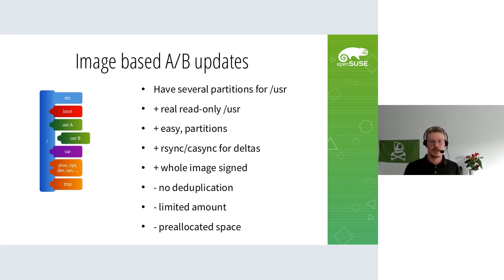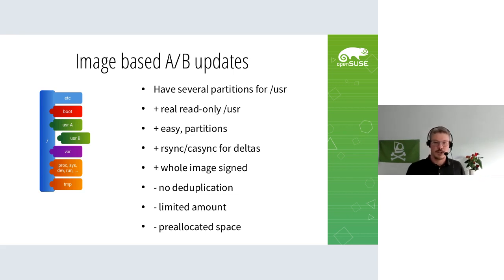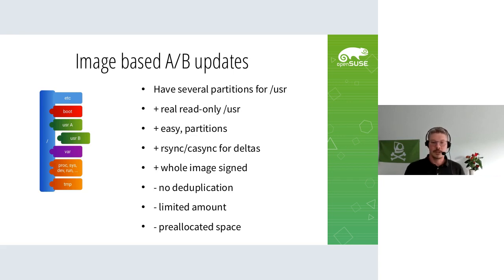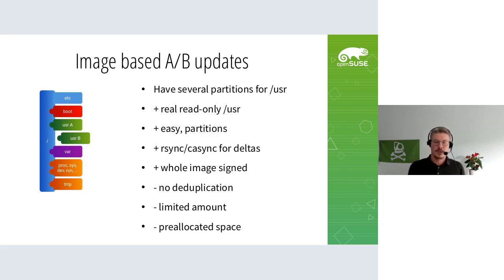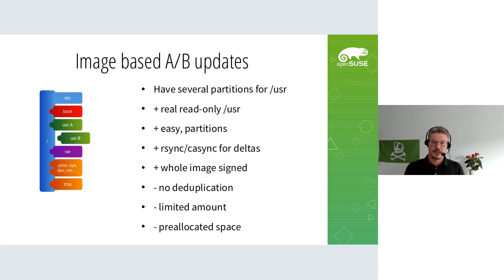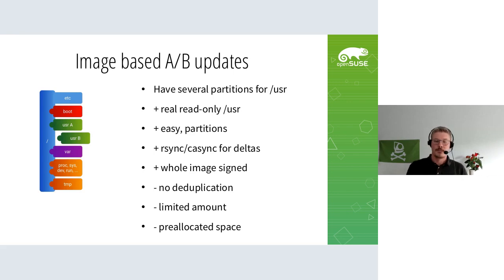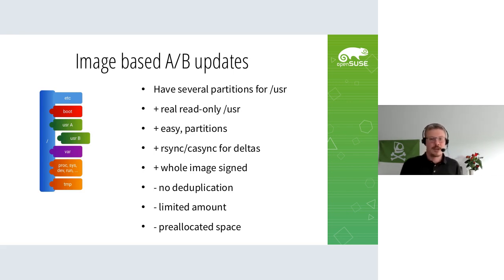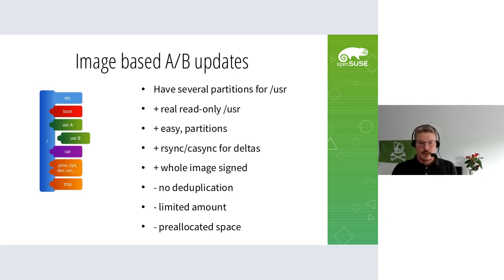Another advantage of this image-based method is that the whole image is signed, so you can put a GPG signature on it and verify it on the raw block device. The disadvantage is there's no deduplication - all versions consume space even if the update could borrow blocks. There's always a limited amount because you can't have arbitrary partitions since they have pre-allocated space. If your image is five gigabytes, you'd have five gigabytes times n depending on disk size.